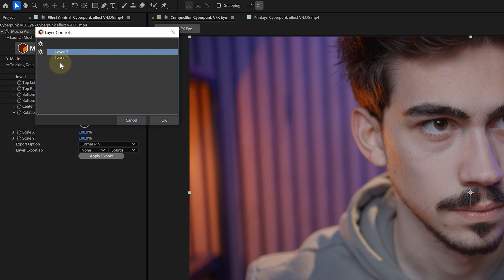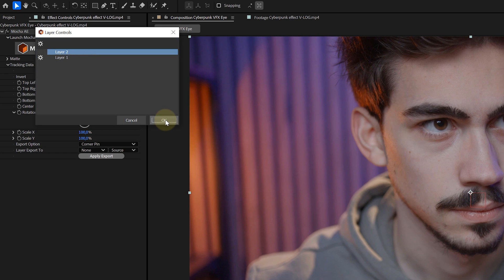Now, don't be like me and not name your tracking layers to avoid confusion at this very point. But luckily, I'm not that old yet to forget that I did my position tracking first. So I select Layer Number 1 and hit OK.